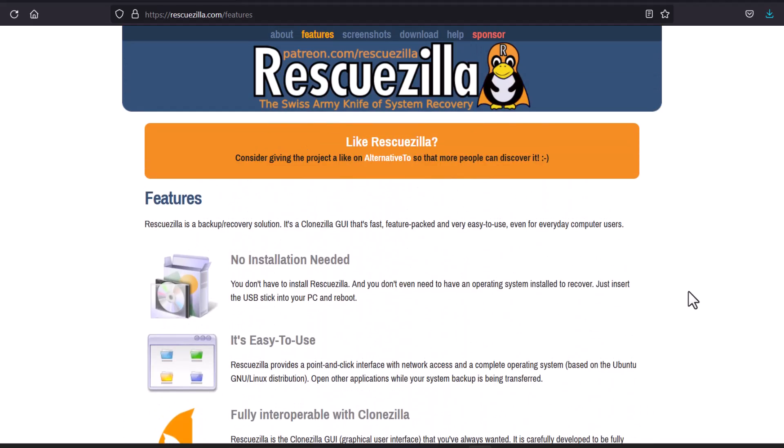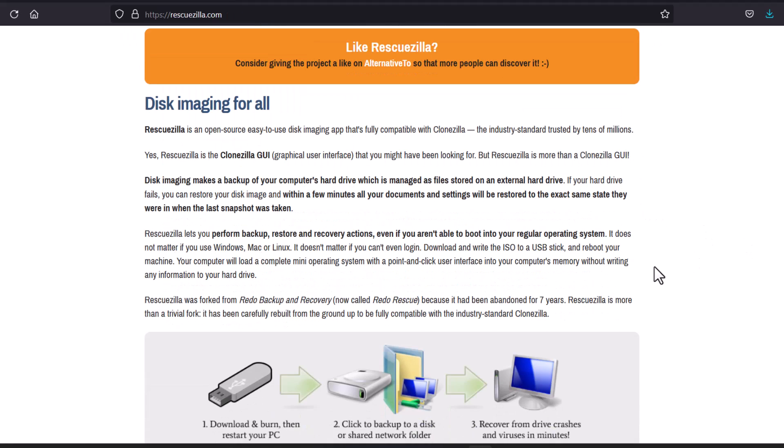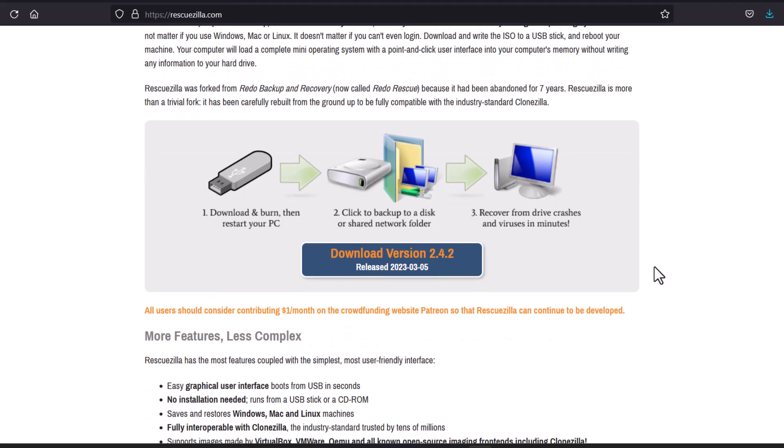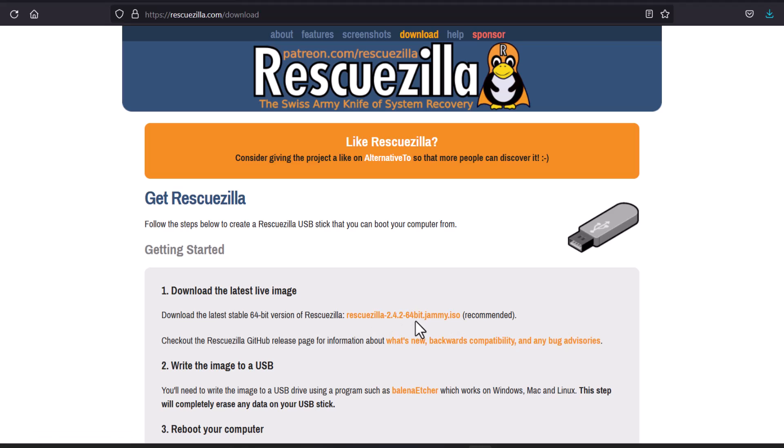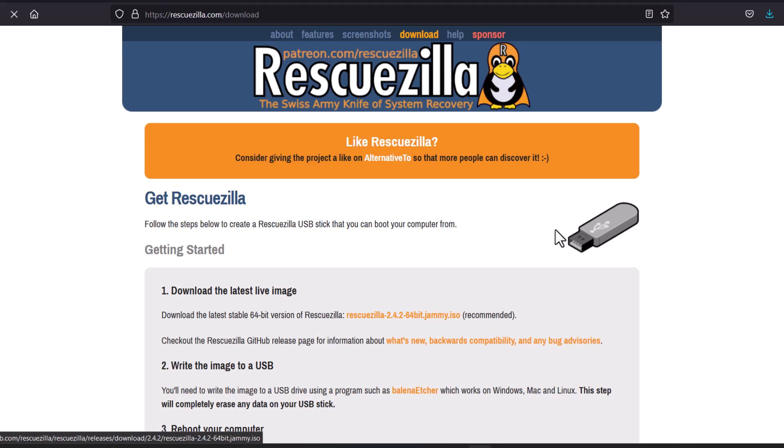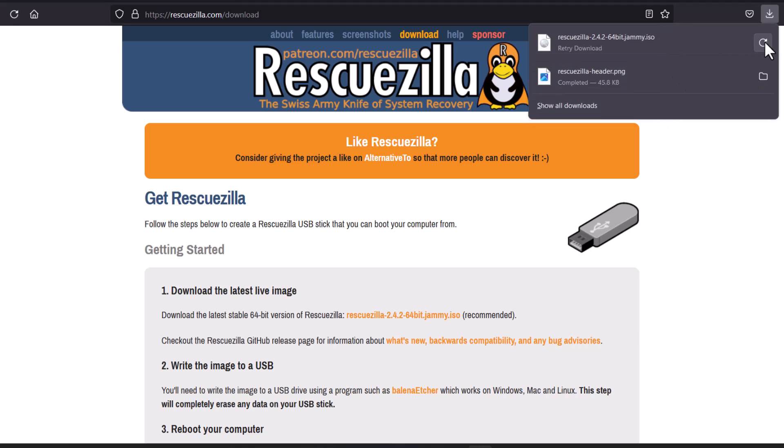So first of all I'm showing you guys that how you can download this RescueZilla. So basically you can see that this is the download link. So click here. And you can see this is the default one, this is the default image, ISO image. You can download directly from here. If you click here then it will download directly in your browser. And you can see the size is 1.1 GB.